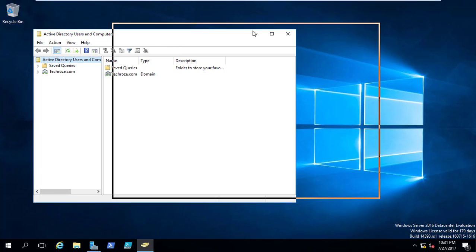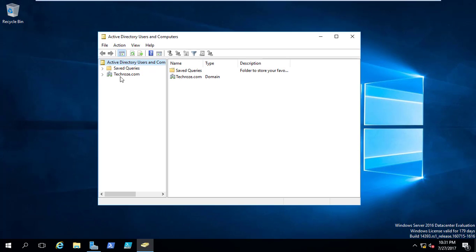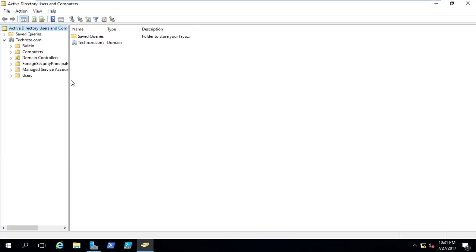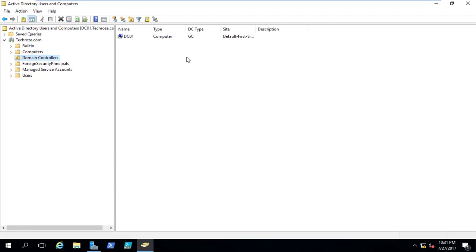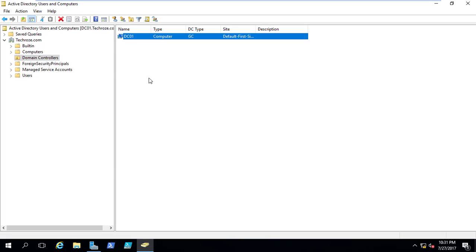You can have a look here that Active Directory Users and Computers is open. If I expand down there, let me make it full screen — it will be better. On the domain controllers, you can have a look here. I had already only DC01, which is my current domain controller. There is no other domain controller.